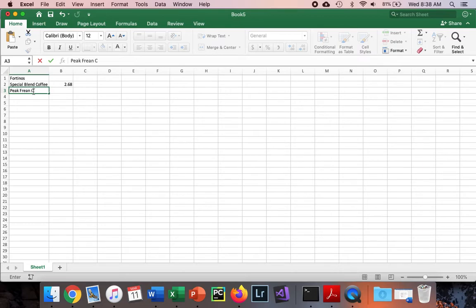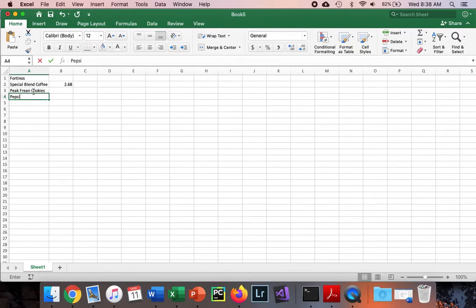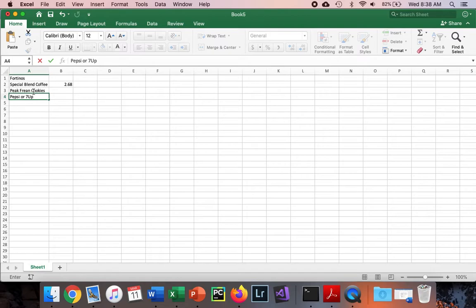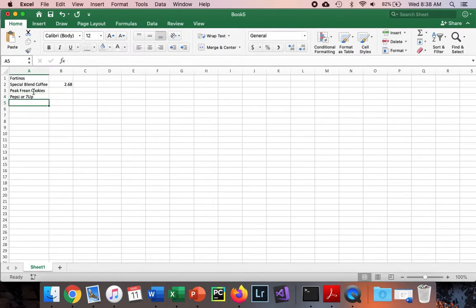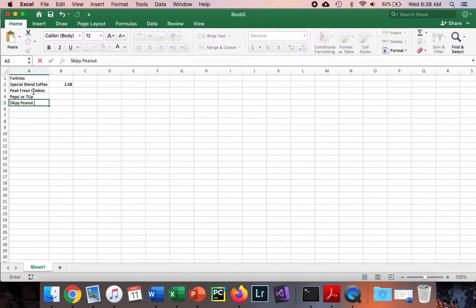Some good tips: to move down to the next cell, press Enter. Then I can type Pepsi or 7-Up. To move over to the next cell, press Tab. We'll go ahead and finish typing these up.